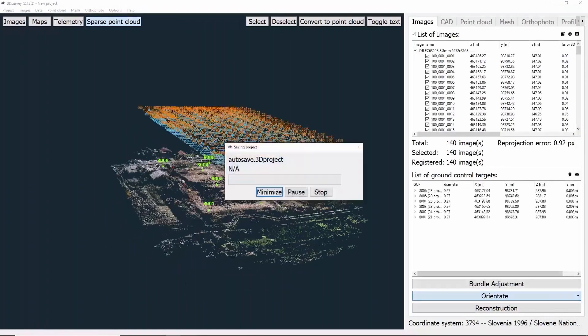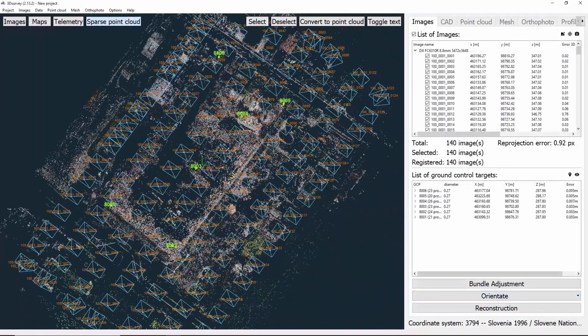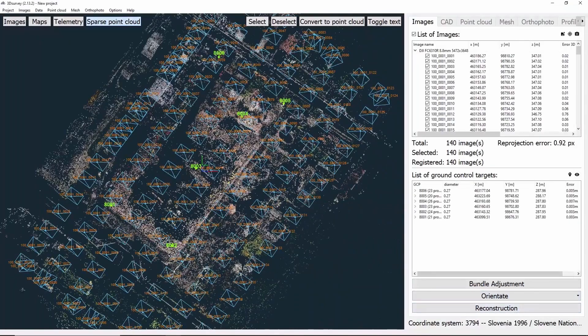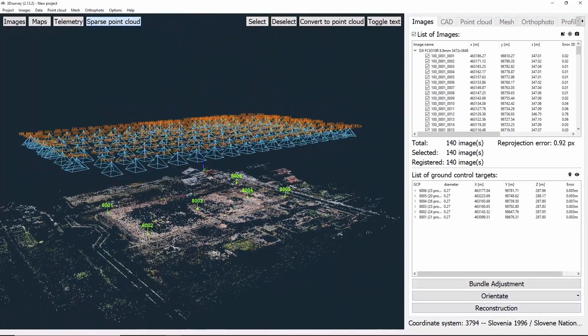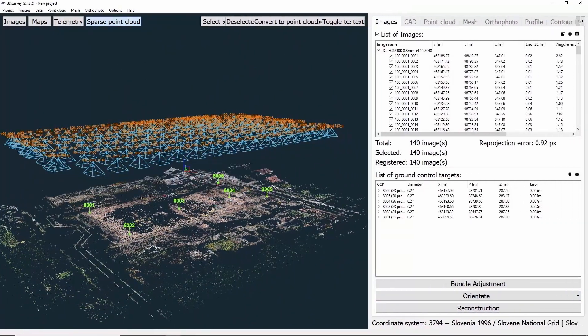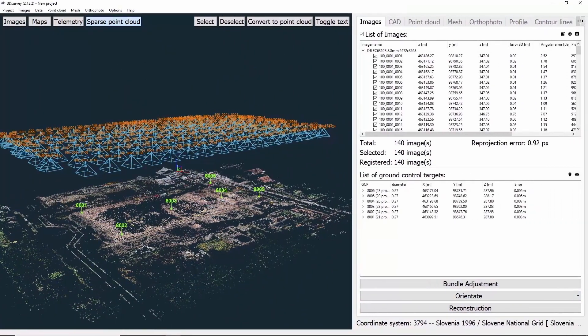Immediately, we see the results and our 6 ground control points. If we expand the right window, we can see the values once again. That is it for Orientation step.